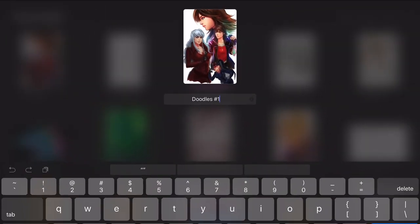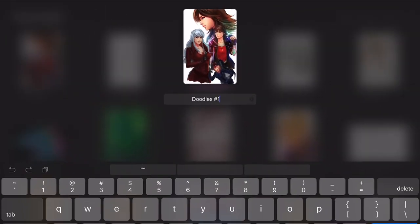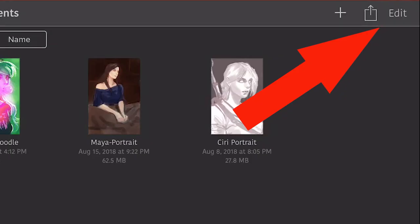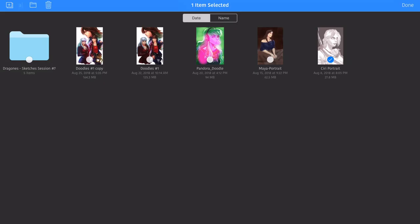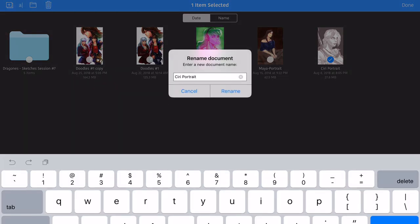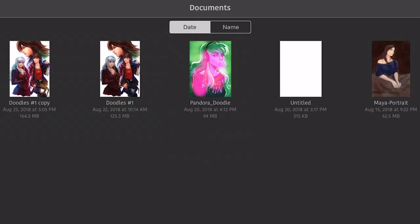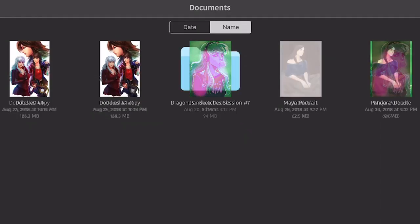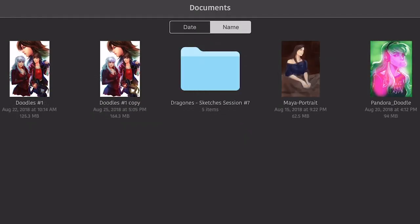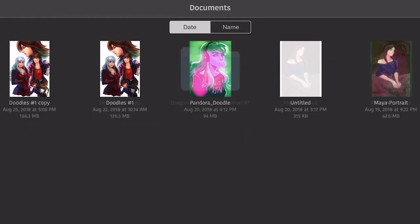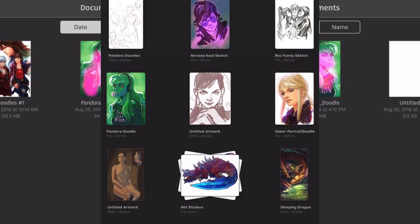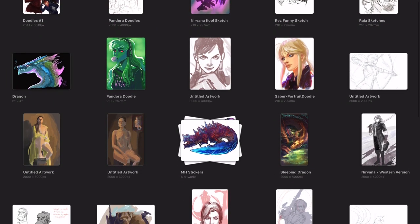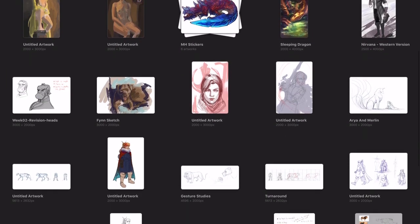In Procreate you can easily rename your files with a simple click over the name. On the contrary, in Art Studio Pro you have to go to the edit section where the option will appear. In Art Studio Pro you can organize your files by name or date. While in Procreate, files are organized automatically by the date they were created on.